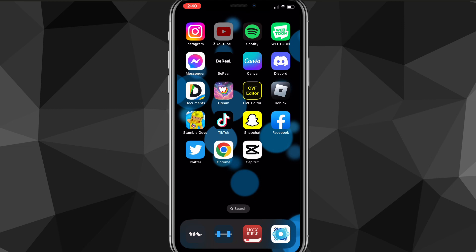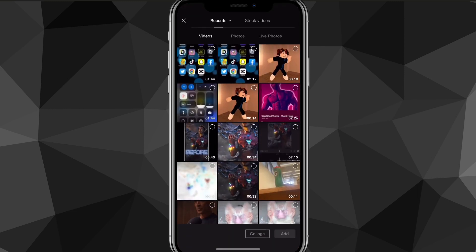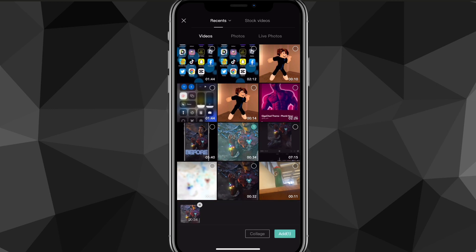First things first, head over to the CapCut app. Once you're on CapCut, make a new project or go to the clip that you want to resize. I'll just make a new clip real quick and use this Iron Man clip.